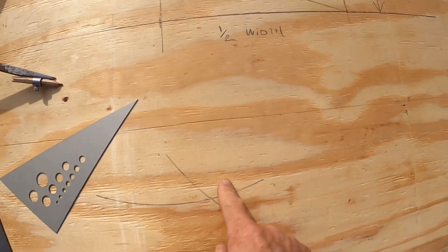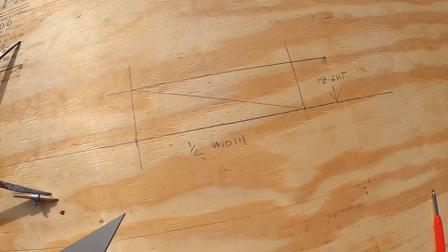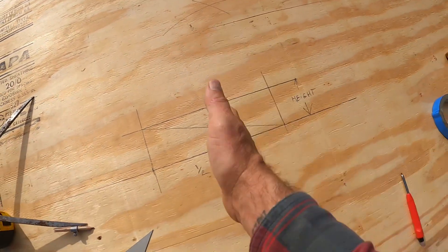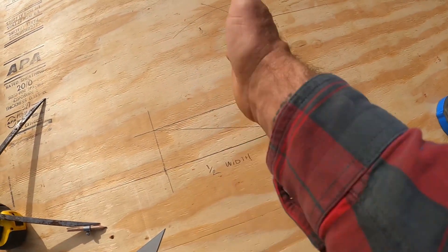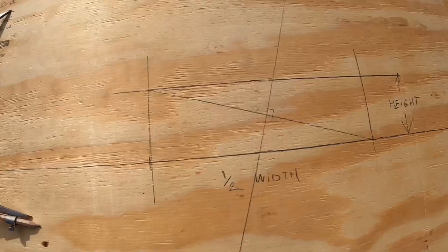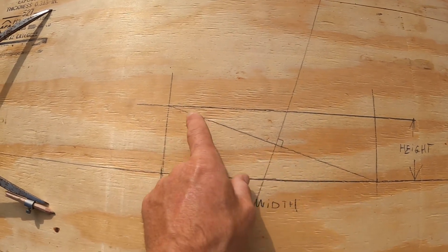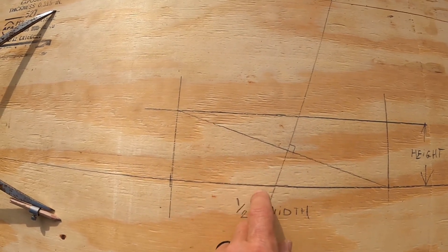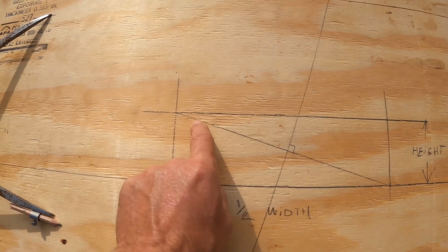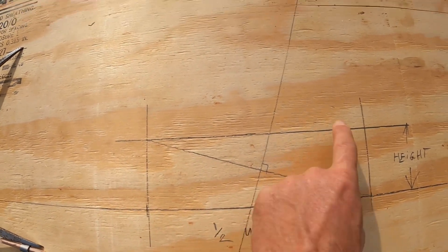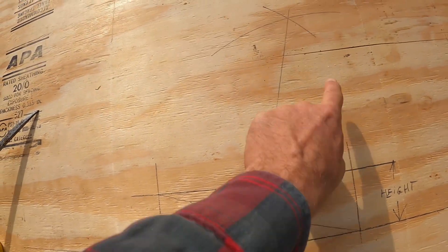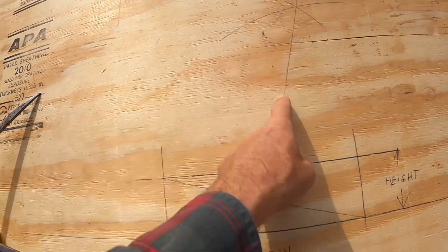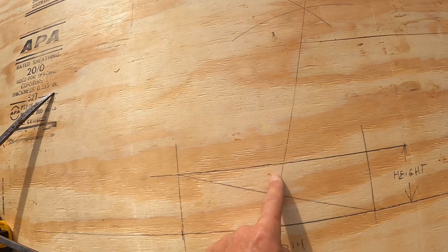So the intersection of this and the intersection of that will create a perpendicular line through there. Okay, so now we have a rectangle, one half the width, full height, the diagonal. We used two radiuses to create a perpendicular line all the way through.